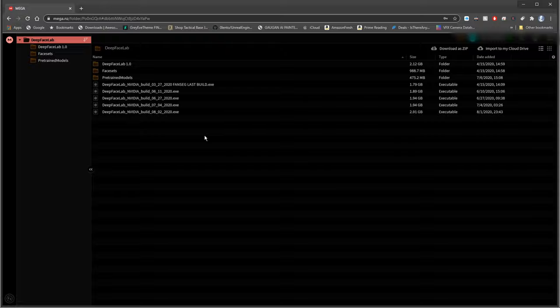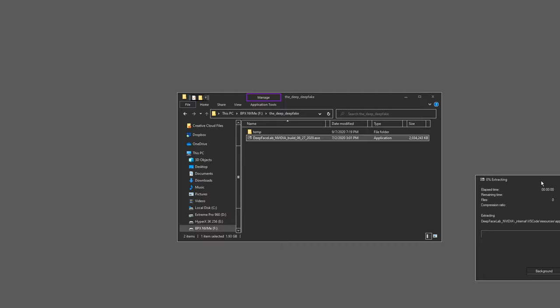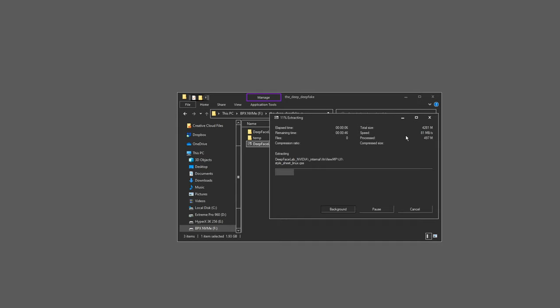Once you're done downloading the version of DeepFaceLab you intend to use, just go and double click the .exe file. You'll get a pop-up that's going to ask you where you want to extract it to. Go ahead and click on extract, and then you're going to be waiting a little bit, but it's going to extract all the files, and there's a lot of small files in there, so it takes a little bit longer, and we're going to revisit this a little bit later on down the road.